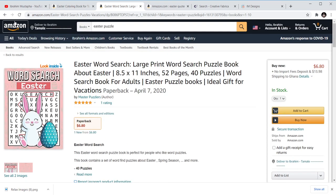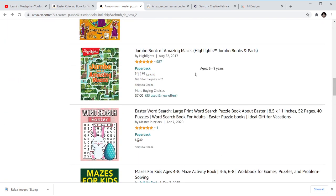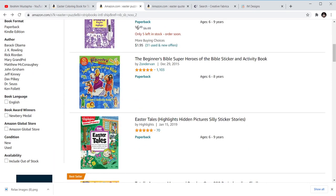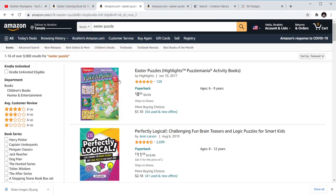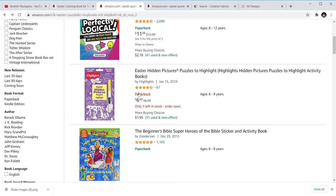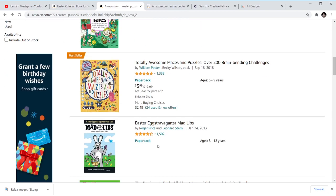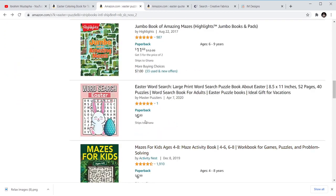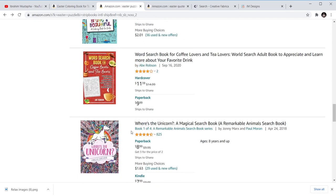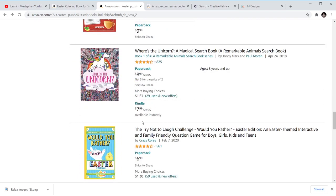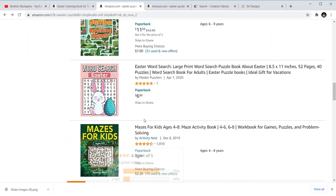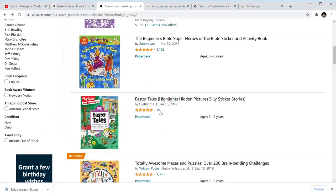Then we have Easter word search books — public puzzles, puzzle books. These are books that you can publish and make some income from. We have mazes, word searches — you can see these are all books that you can target, like unicorn books, and make some sales from them.